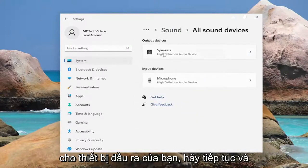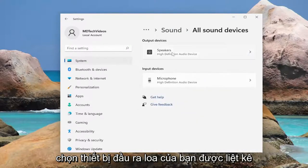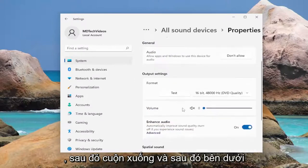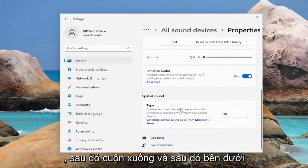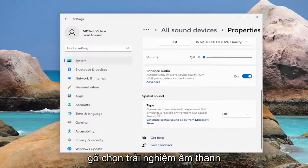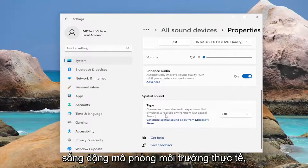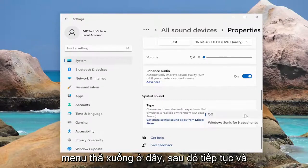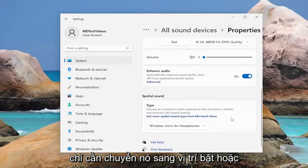For your output device, go ahead and select your speaker output device listed in here. Then scroll down and underneath spatial sound type, choose an immersive audio experience that simulates a realistic environment — 3D spatial sound. Click in the drop down here and then go ahead and just toggle that to the on position, or whatever option is available.